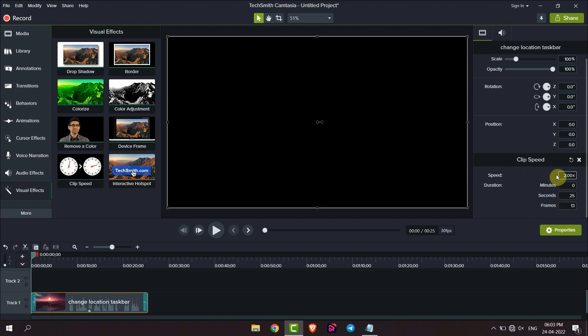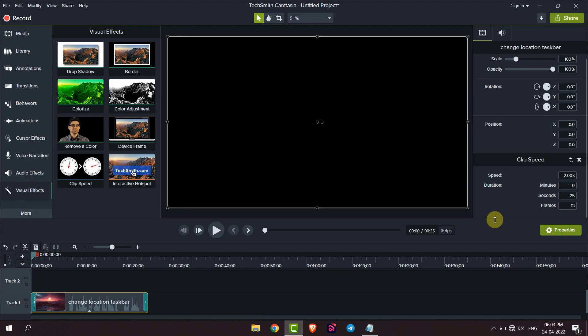Now speed is two times the normal speed. Or if you want to decrease the speed, you have to enter a number below one.